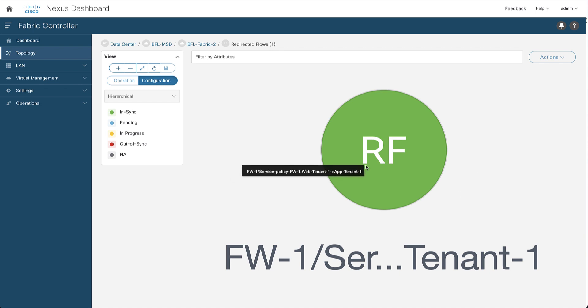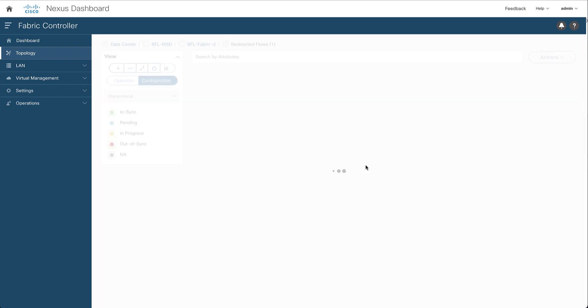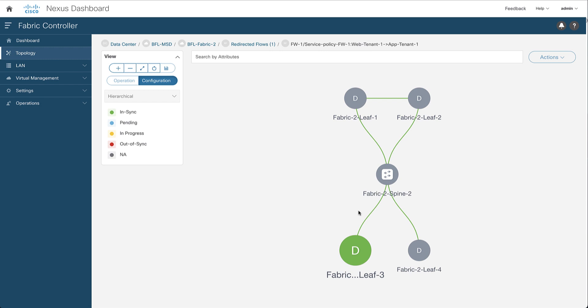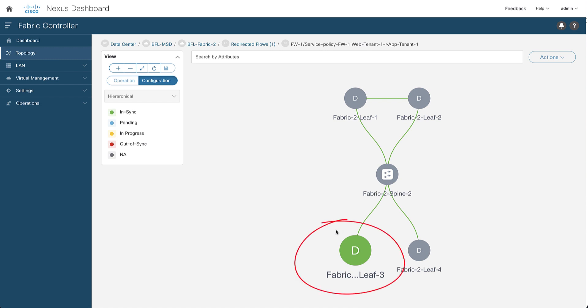You can go further by double-clicking on the redirected flow of interest, and you can see on which leaf node the redirected flow has been initiated.